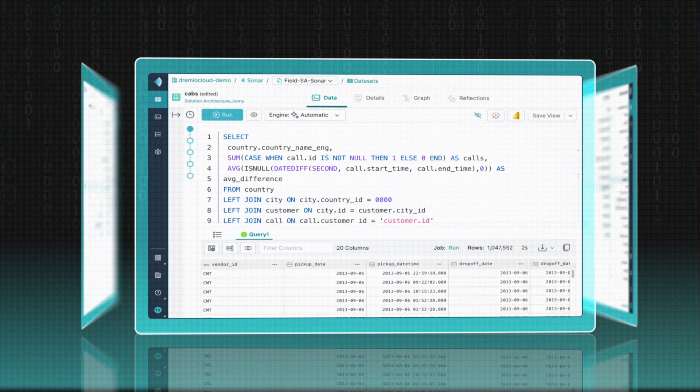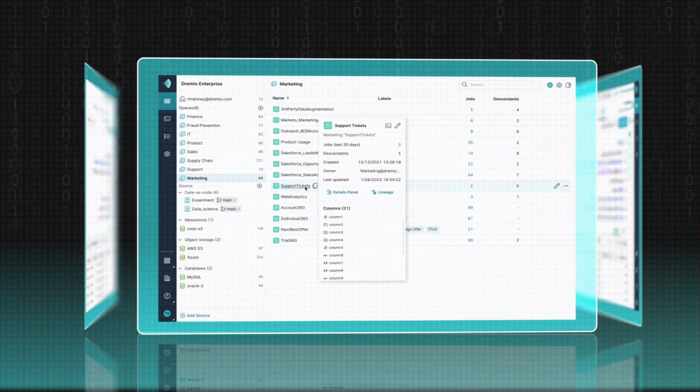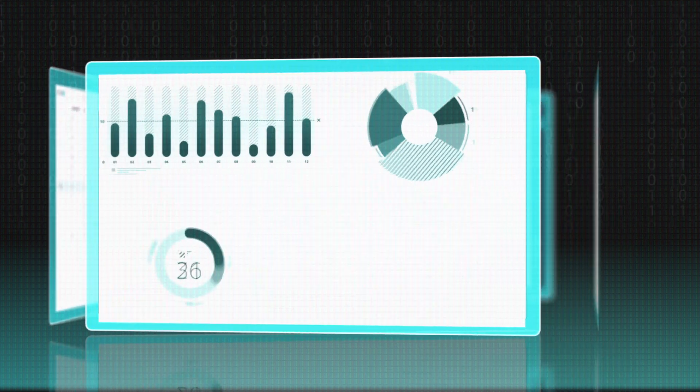Now with Dremio, analysts and data scientists can quickly find the data they need, create new views and columns, and deliver better insights faster.